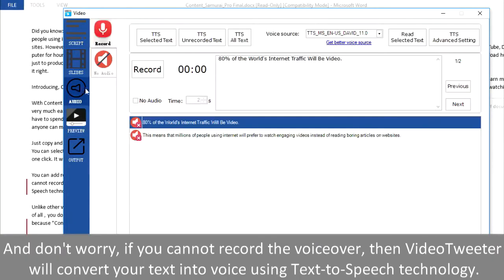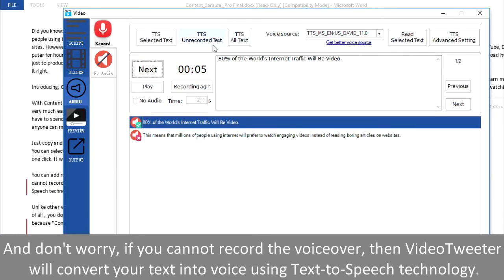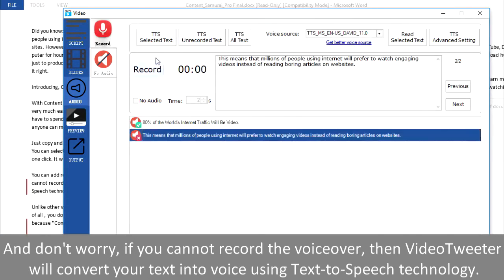After that, add your own voiceover. And don't worry if you cannot record the voiceovers, because Video Tweeter will convert your text into voice using text-to-speech technology.